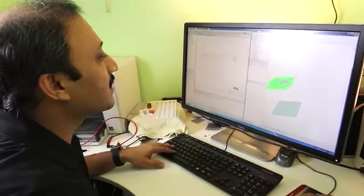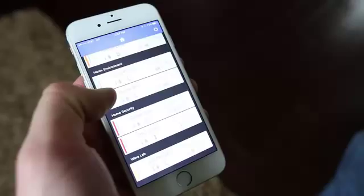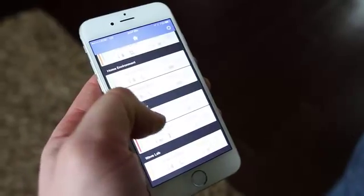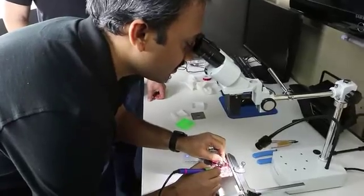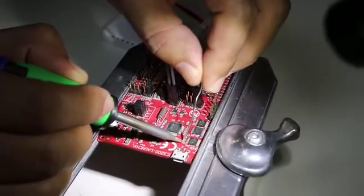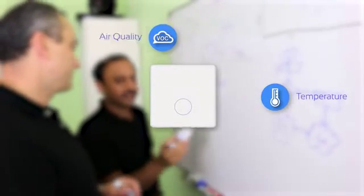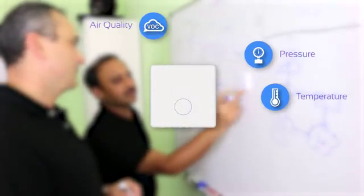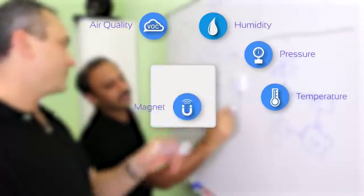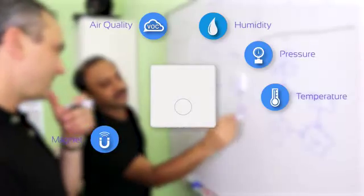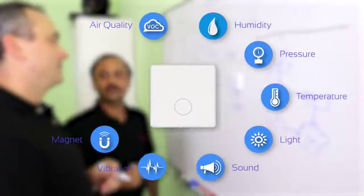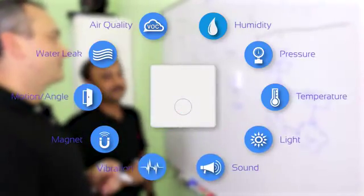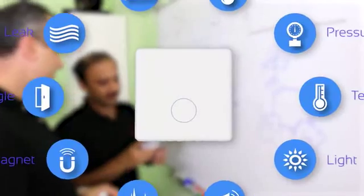HomeSense was designed to be powerful, yet easy to set up and manage. We designed HomeSense to be a multi-sensory solution that can monitor changes in temperature, air quality, pressure, humidity, magnetic door sensor, light, sound, and all that in a small, beautiful package.